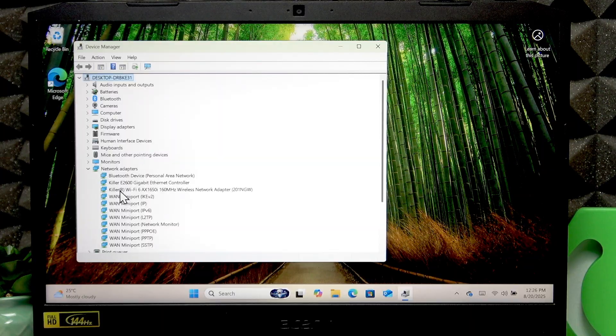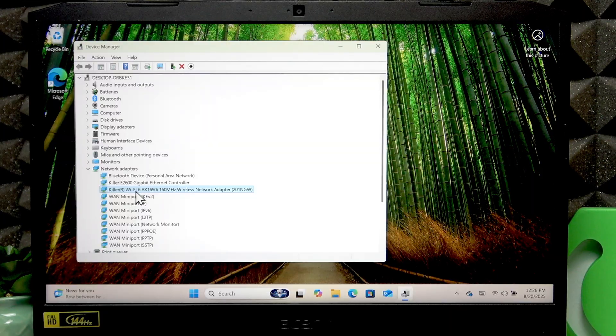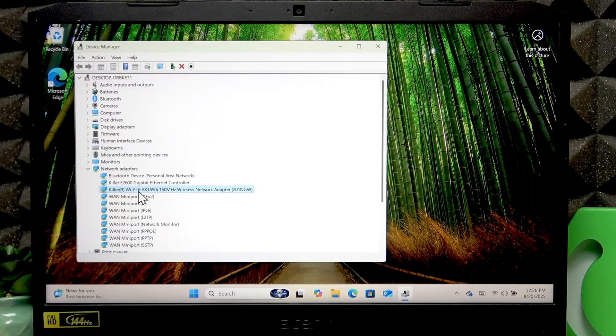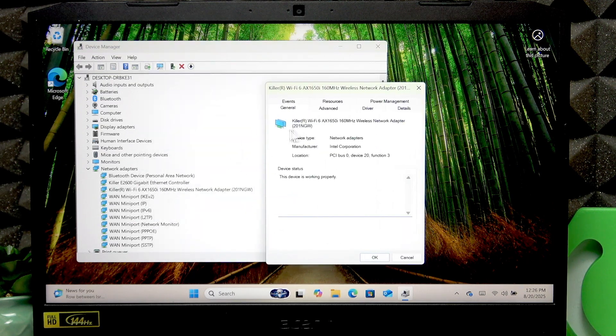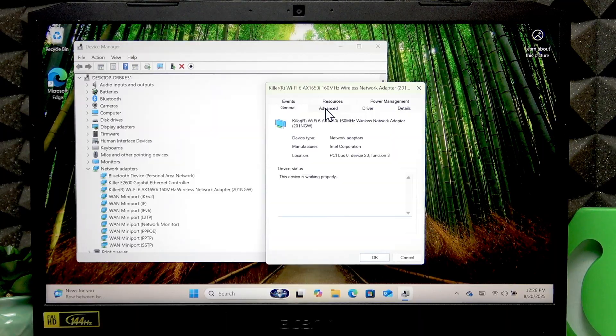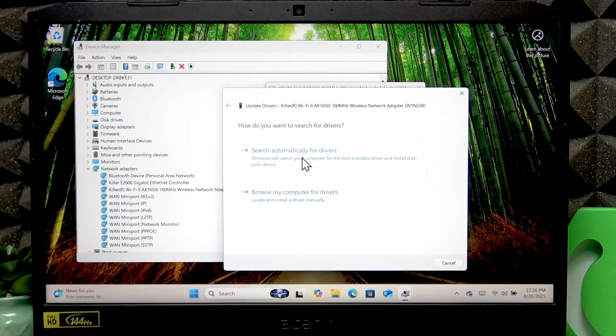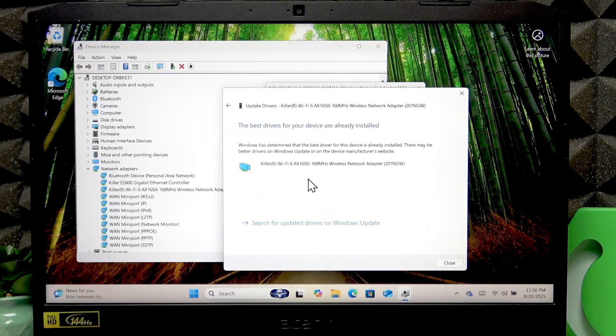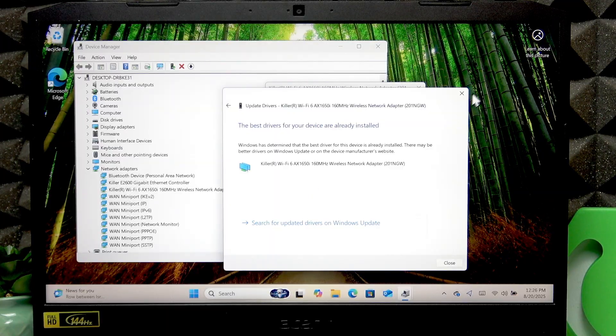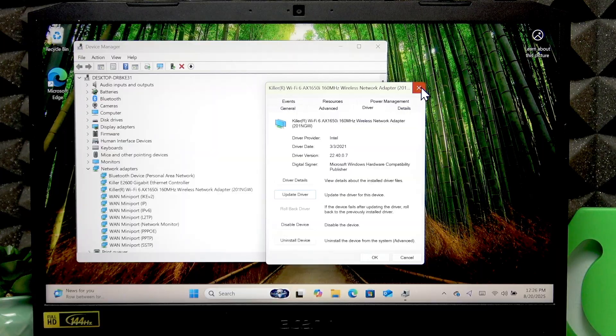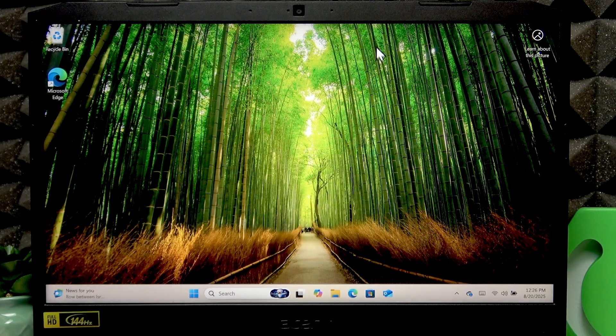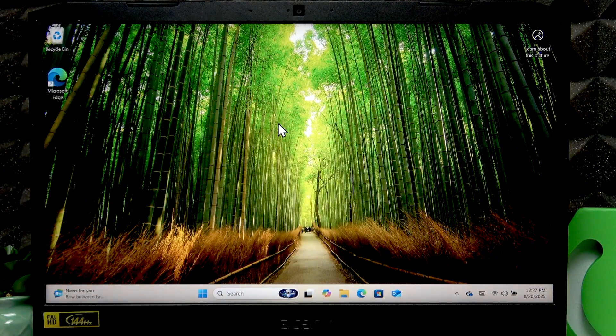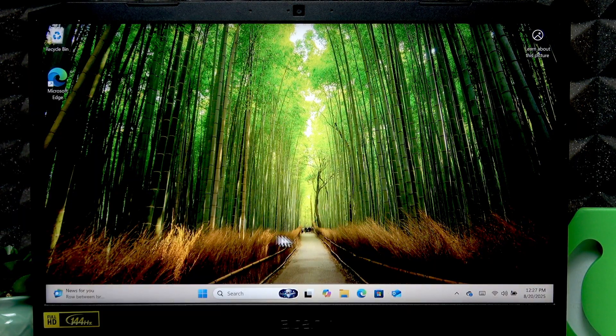Then open it, go to driver, click update driver right here, then click search automatically for drivers and see if your Windows can find any. In case it cannot do that, you can close this window and then proceed with the following steps.